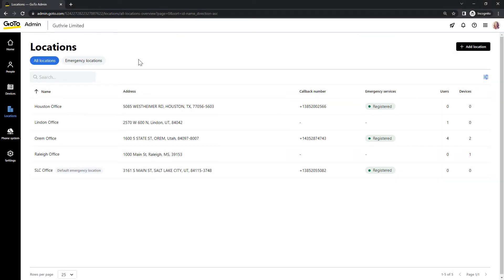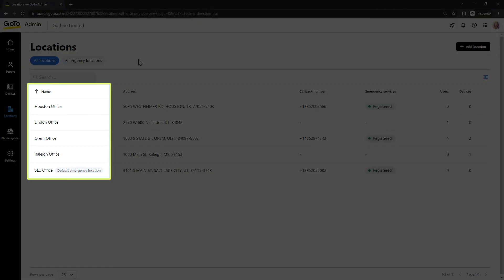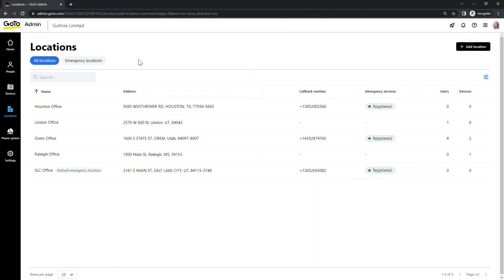Now let's talk about setting up an emergency location as the default emergency location. First, check if you have already had a default emergency location set. If a default location has been previously set up, you would see a label indicating that next to the location name in this column. If your devices are not assigned to any specific location in the event of an emergency call, the account's default location would be sent to the emergency responders.